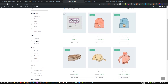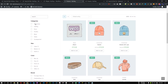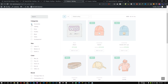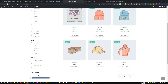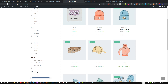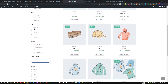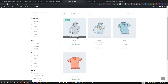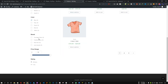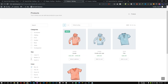We can filter almost anything — for example the category, the size, and as you can see it also shows how many products are available for each term. For example, for blue we have four products. We can also add a range slider and other things as well.